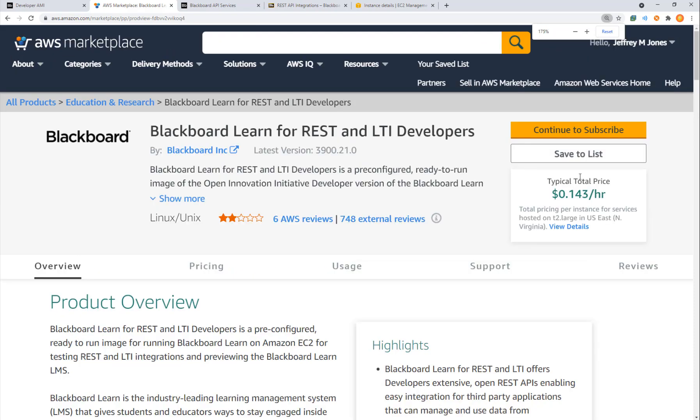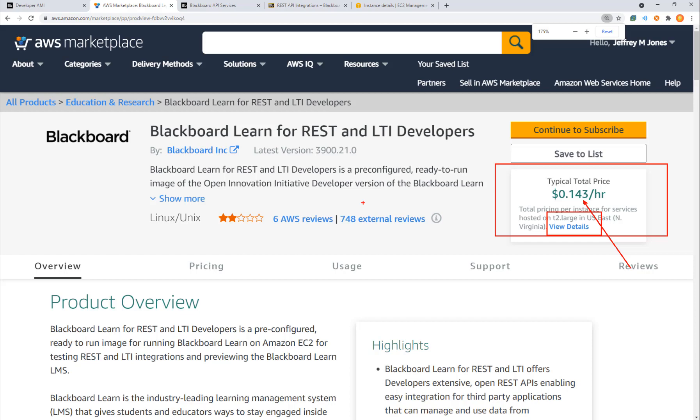If I zoom in, it includes pricing at 14 cents per hour for a T2 large instance. This is a self-contained virtual machine that has everything you need to run Blackboard. You're going to see APIs for courses and students and all that good stuff available as an image that you can create in AWS.